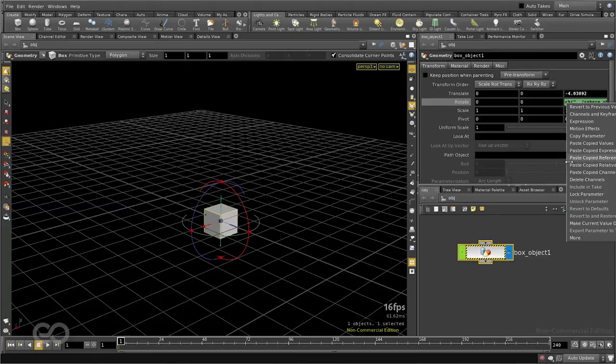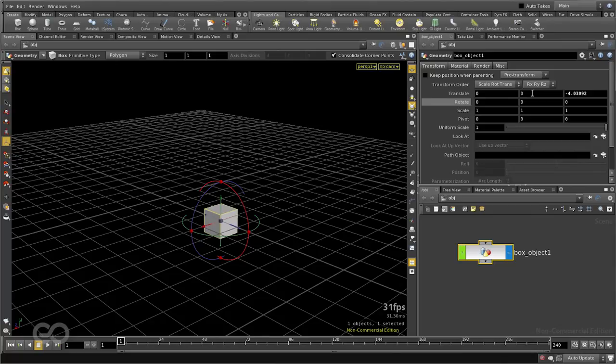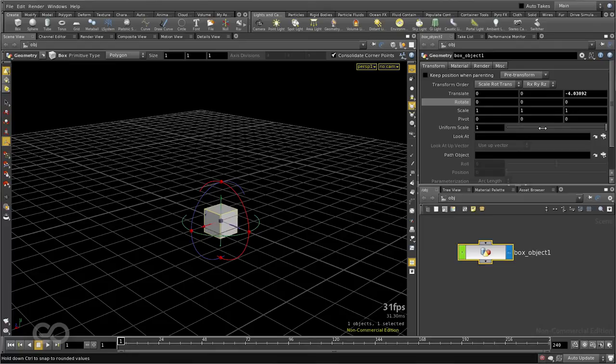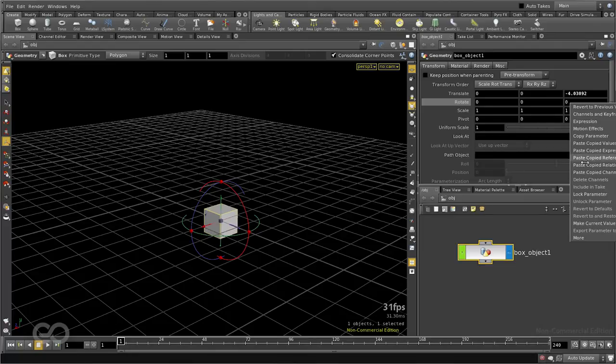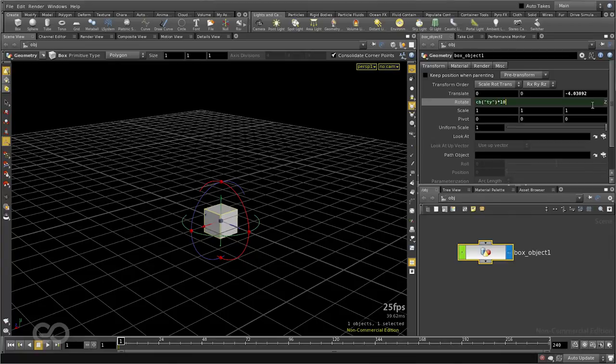Let me go ahead and delete this expression, I'll delete the channel, I'll copy the translate value which is there from my box itself, copy parameter, I'll paste that into the rotate value, paste relative reference, and multiply that by 10.